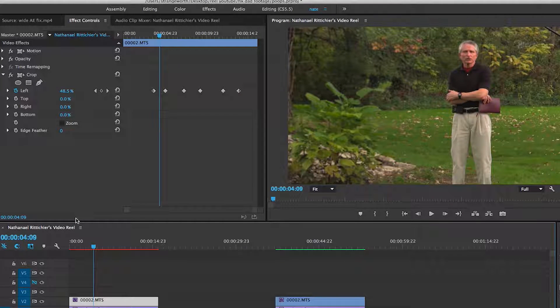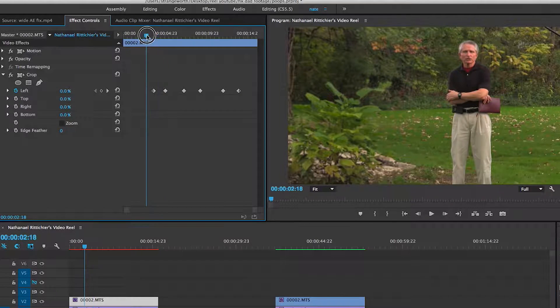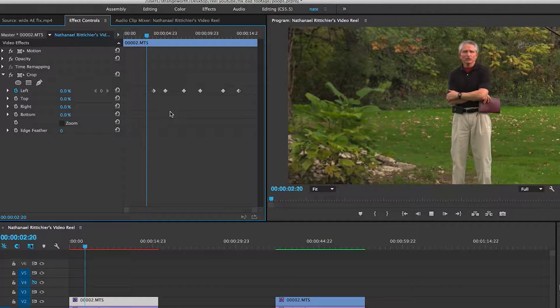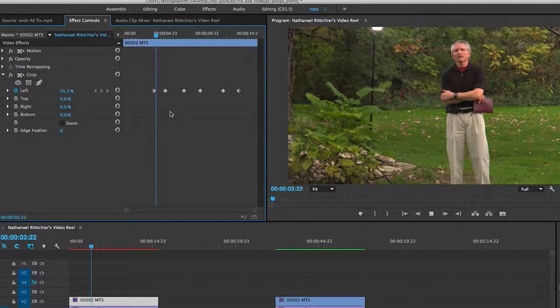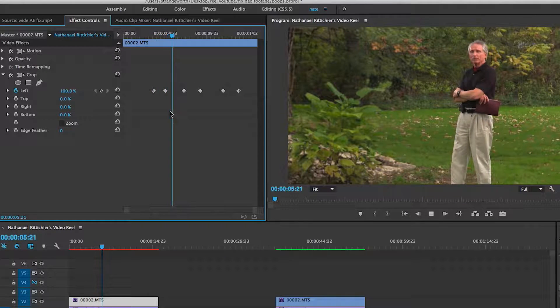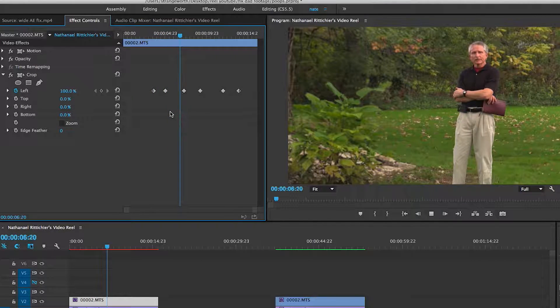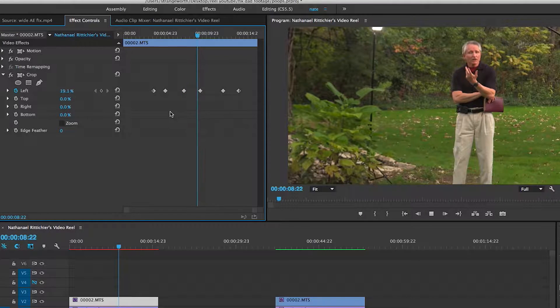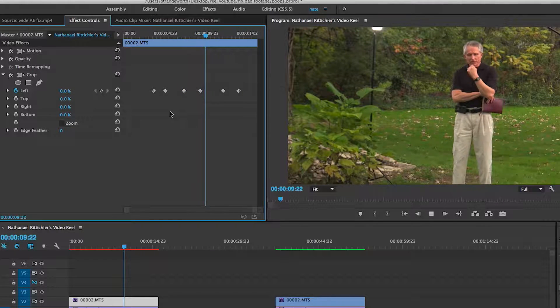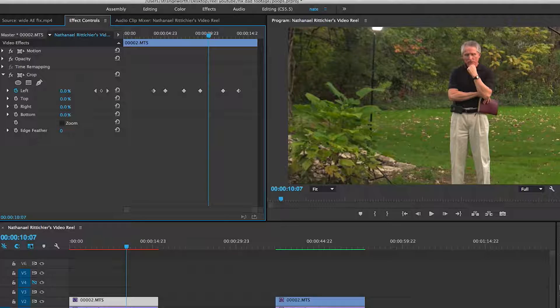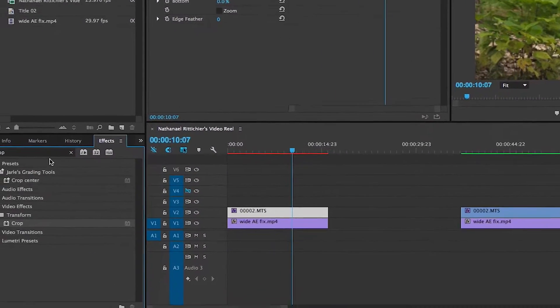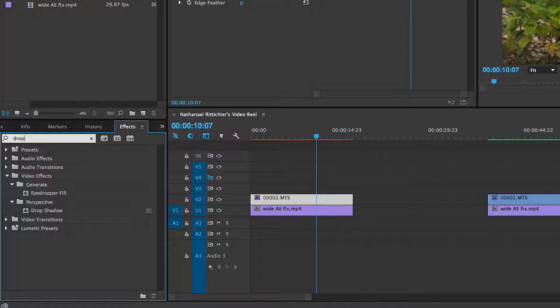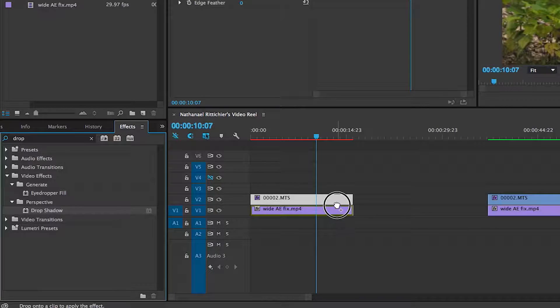See that? Now, if we just play this, it looks kind of stupid because it's swiping from one to the other, from one to the other. And it doesn't really give the impression. You can kind of see where the holes are. So what we're going to do is we're going to go to our effects and we're going to look for drop shadow.